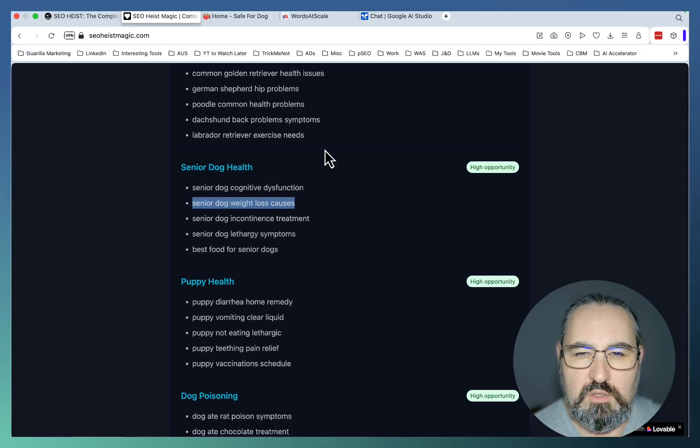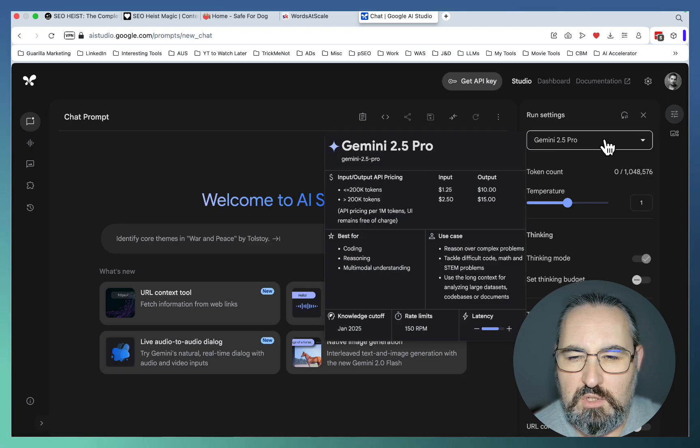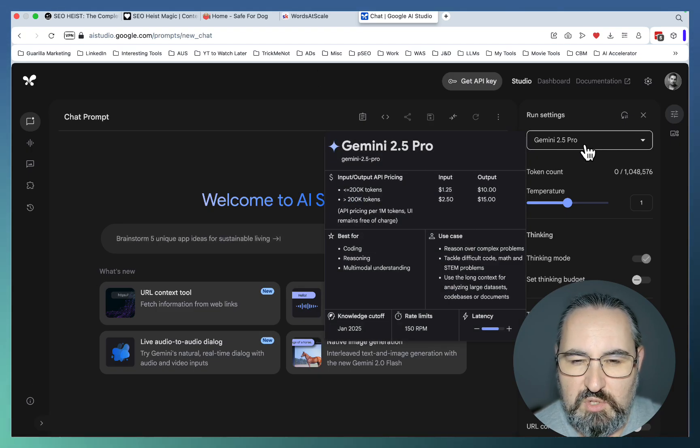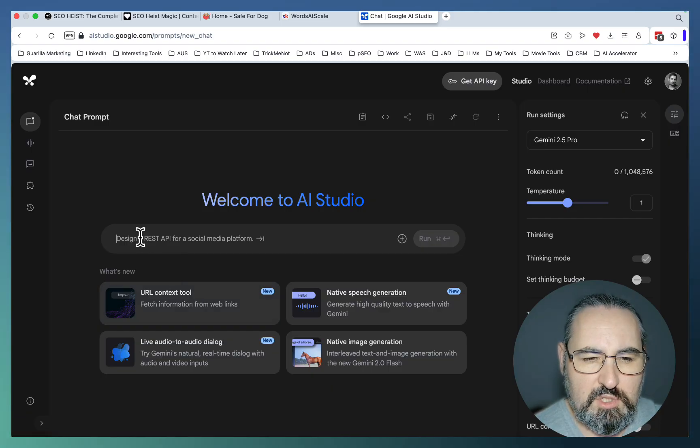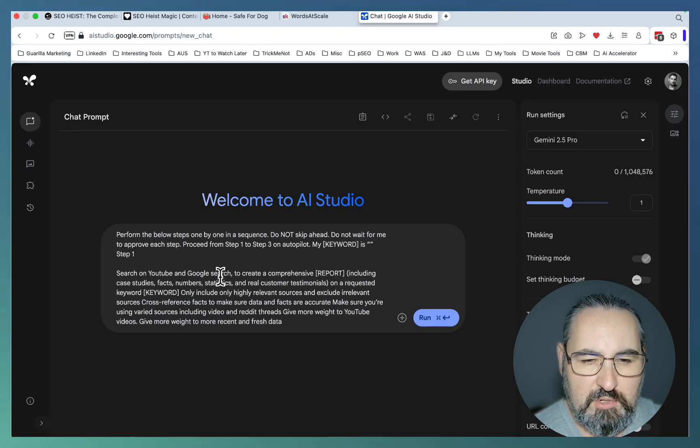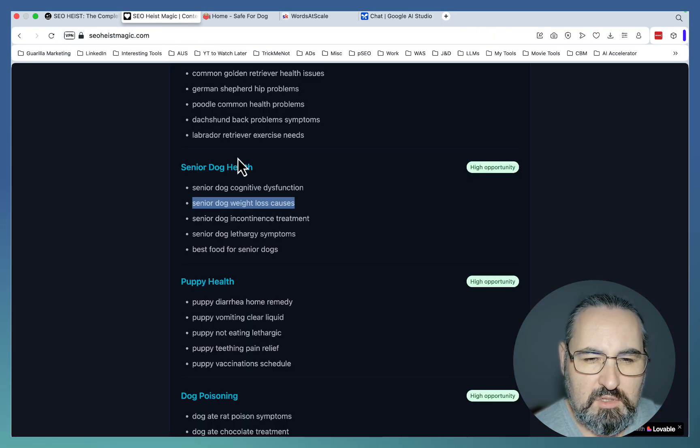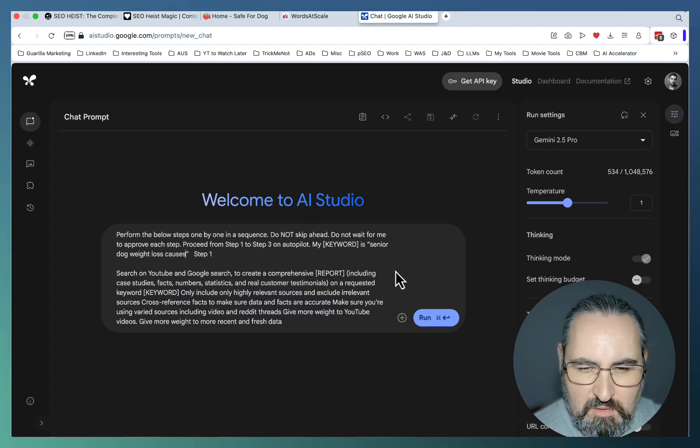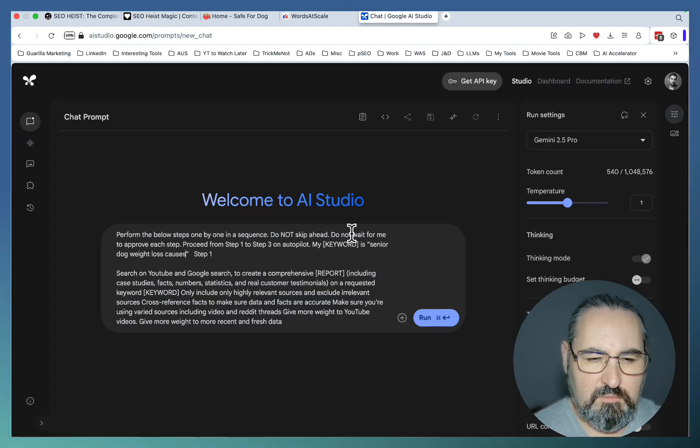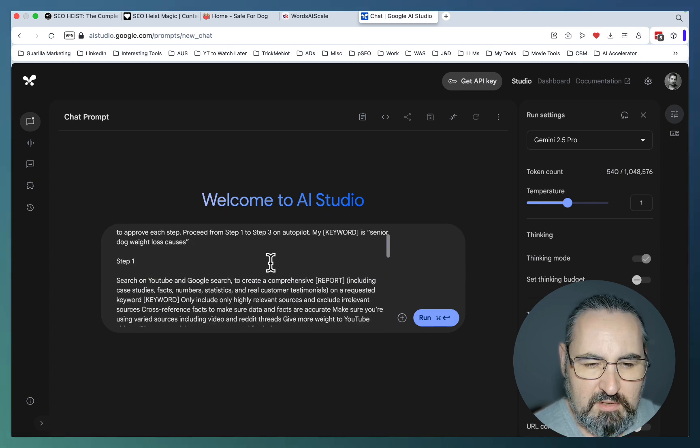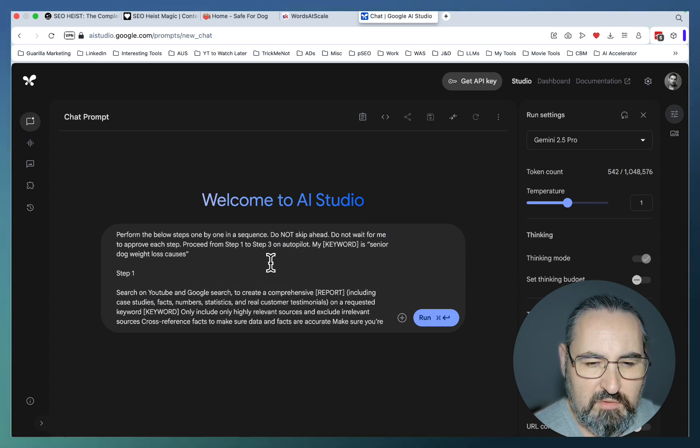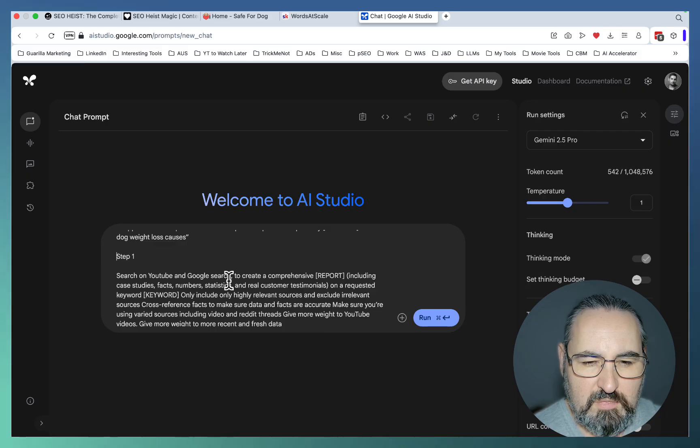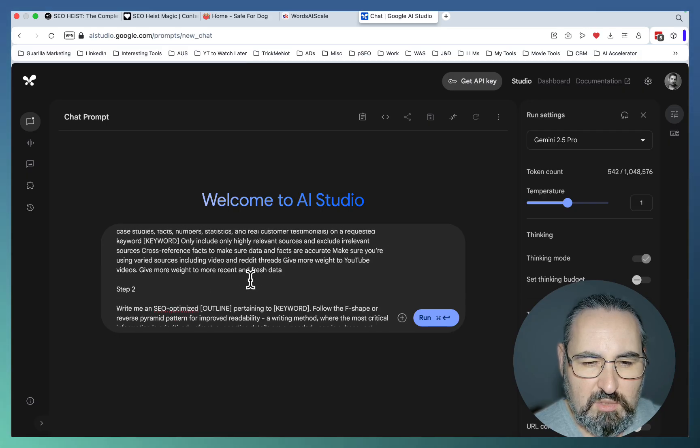Next, you go to the Google AI Studio. You choose the most modern model, which at the time of the recording is Gemini 2.5 Pro. Then you insert this prompt, which is going to be in my free ChatGPT library. The only thing you have to do is substitute the keyword for the keyword that we have just chosen. This is going to perform several steps in a sequence, steps one through three. Step one is going to be your discovery phase, where all the key facts and information is gathered.